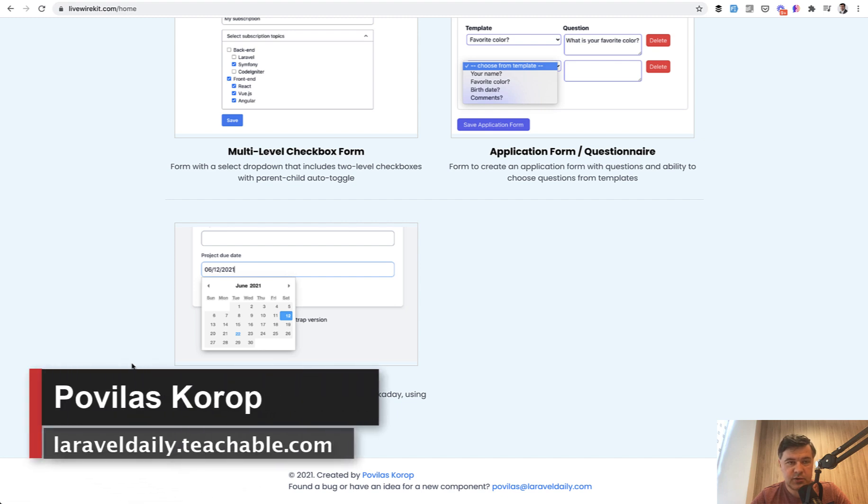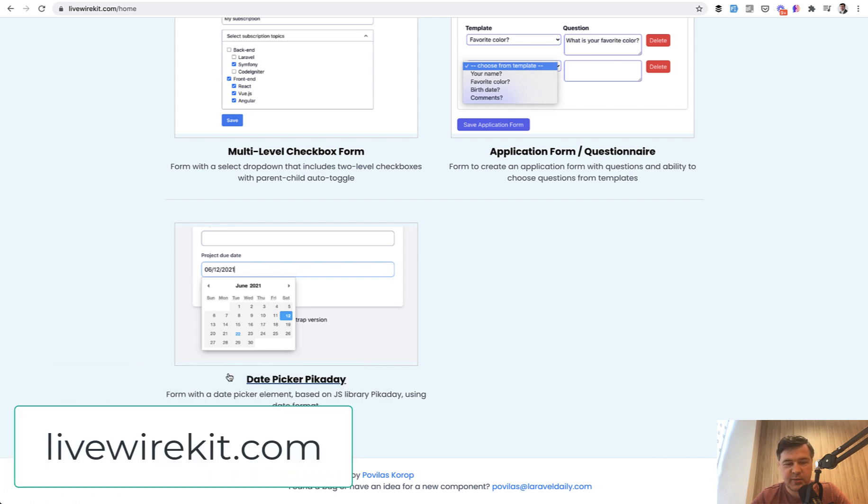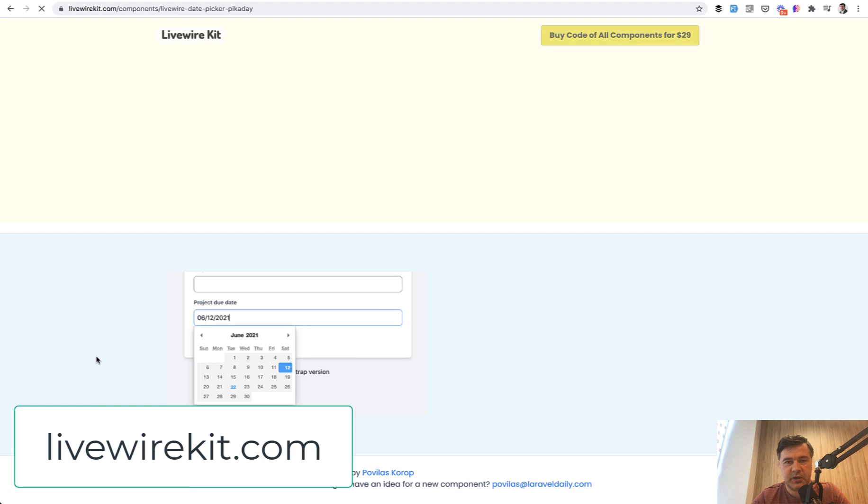Hello guys, today I want to present you another component on my Livewire kit set of components and also a lesson about Livewire with example of a date picker called Pickaday.